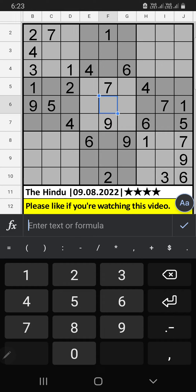Welcome to SQM Sudoku. I am going to solve the Hindu Nishat Sudoku puzzle from August 9, 2022, 4-star Sudoku.